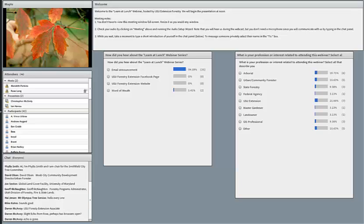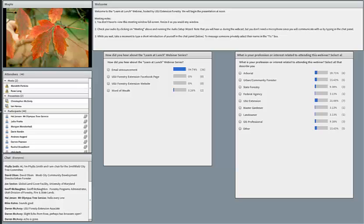If you're attending the meeting for ISA CEU credit, raise your hand. To raise your hand, find the set status icon at the top of the screen and click on the drop-down menu, then click raise hand. This webinar is being recorded. You can find it later on our website forestry.usu.edu/video/webinars or on our Facebook page.